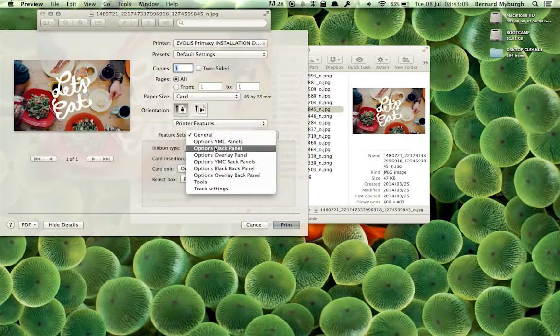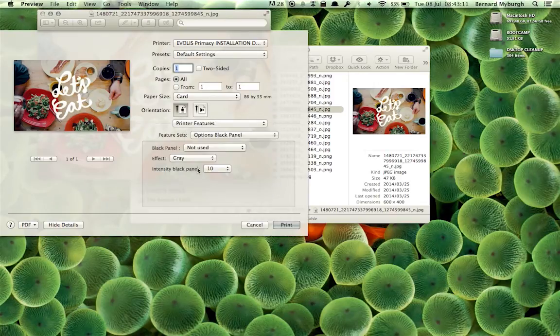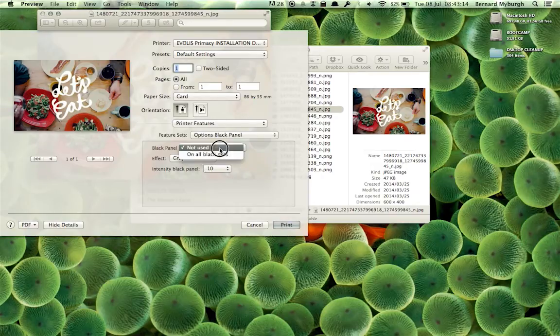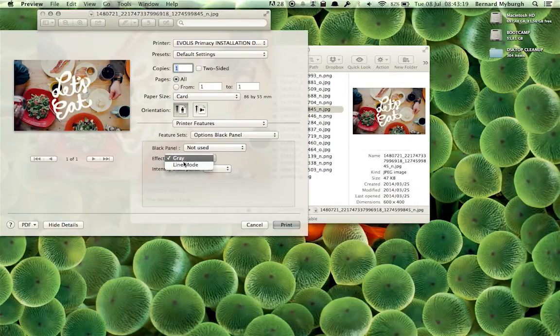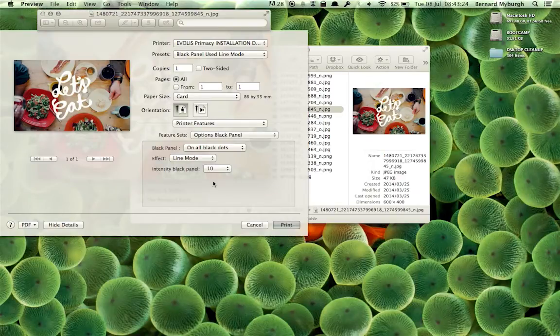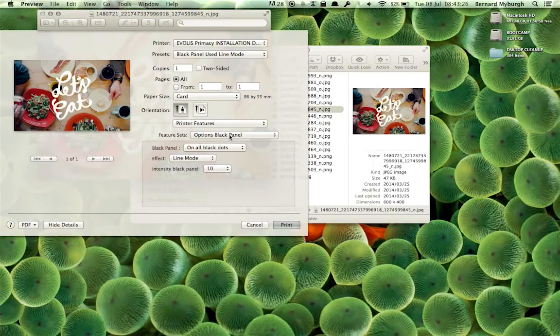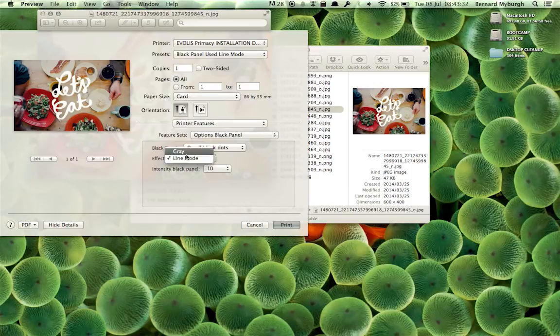Also, in Options Black Panel, you can see the Black Panel is currently not being used. So it's ignoring the Black Panel, and it's in gray. So what I've done is I've set up a Black Panel Used Line Mode preset so that whenever I print to a card printer, I've got my Black Panel Used and Line Mode settings.